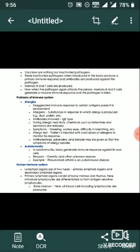Now when the pathogen again attacks the person, memory B and T cells generate a massive immune response and the pathogen is killed. Problems of Immune System.